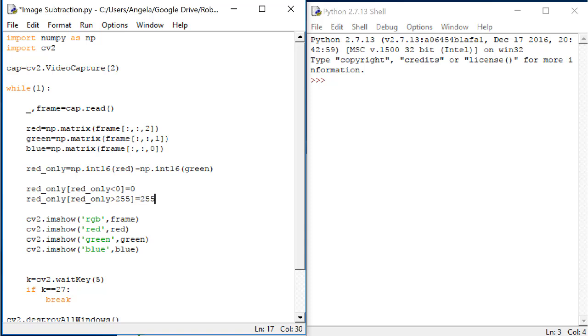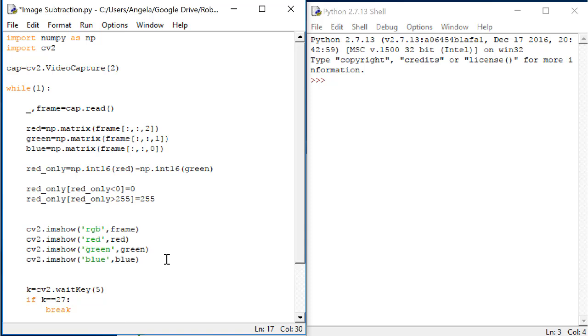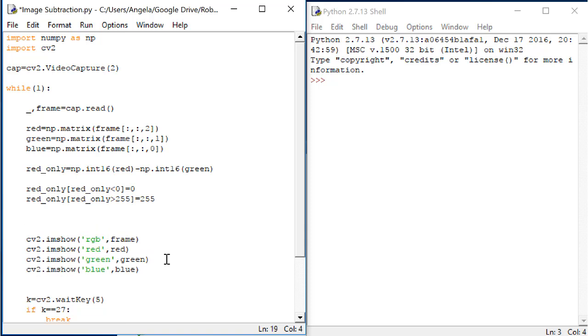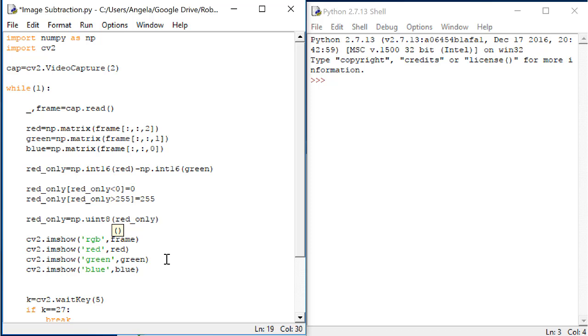Red_only, every element that is greater than 255 should become 255. Finally, let's make sure that the red_only matrix is represented as an unsigned 8-bit integer. Red_only equals np.uint8(red_only).